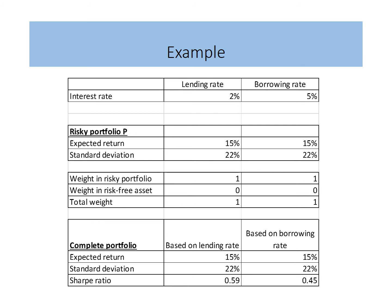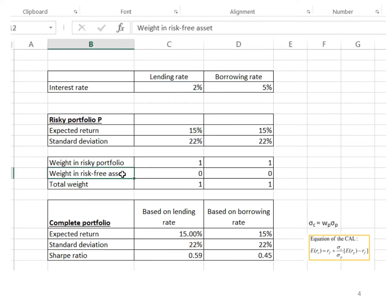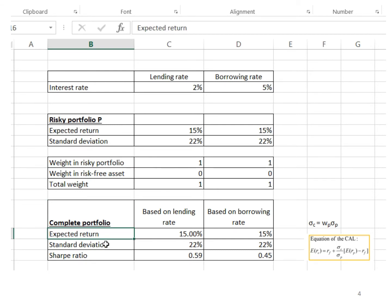For a start, we assume the weight of investment in risky portfolio P is 100%. I can use the formula of the capital allocation line to calculate the expected return and standard deviation of the complete portfolio. Let me show you the working on how I calculate the answer. As you can see here, I have calculated expected return, standard deviation, and Sharpe ratio.